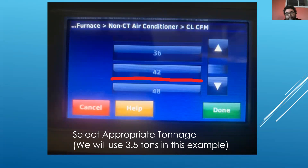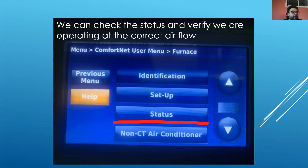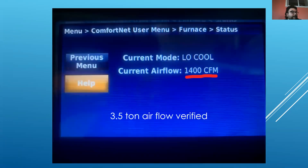In this example, we have a three and a half ton air conditioner, so we'll click on 42 for 42,000 BTUs. We can then go to the status option, which is right above non-communicating air conditioner, to verify we have the correct airflow. We click on status and it shows our current airflow is 1400 CFM — confirming we have three and a half tons of airflow.